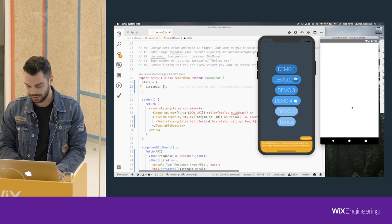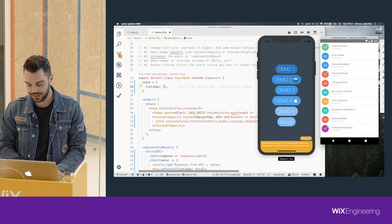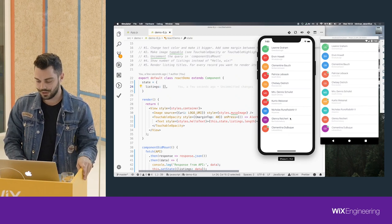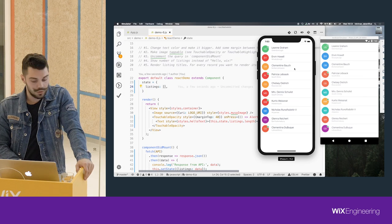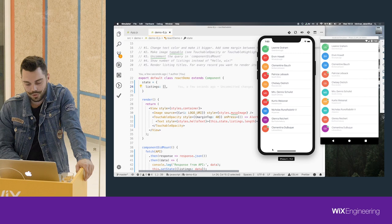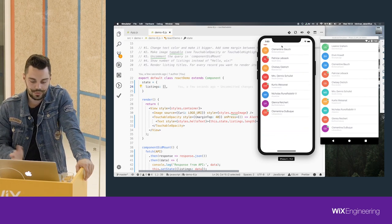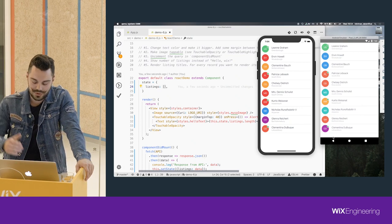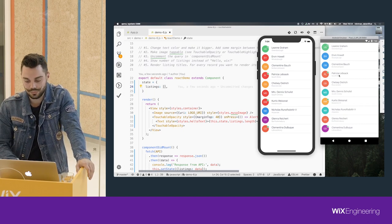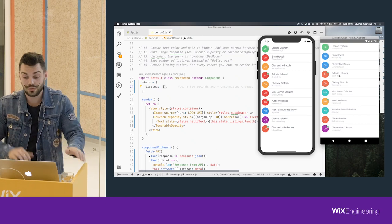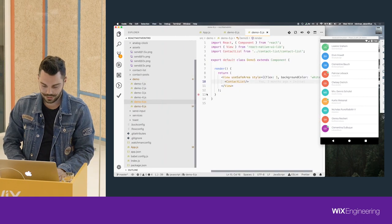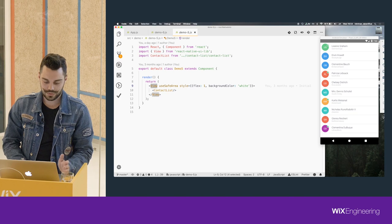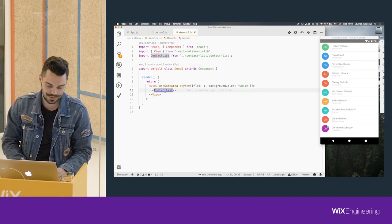This last demo shows what you'd do day to day. A list is implemented using FlatList. On iOS natively, if the list doesn't reach the bottom you can still scroll it - that's native iOS behavior. On Android, if it's not over the bottom of the screen it doesn't scroll either - so you get the native feel in these two separate apps.